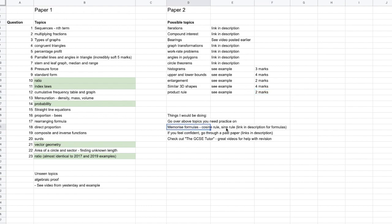Remember to memorize your formulas — cosine rule, sine rule. There will be a link to the formula sheet you need. If you feel confident on all of that, go through a past paper. I've got quite a few GCSE past papers — way more content than anyone could really get through to revise, so pick any of those; I think any of them are great revision.